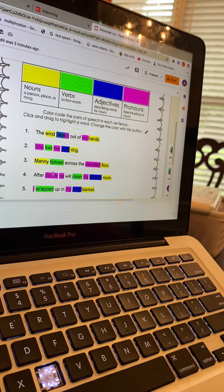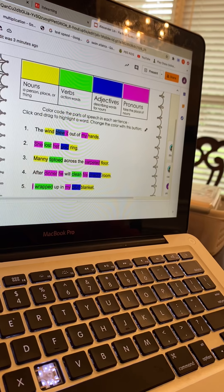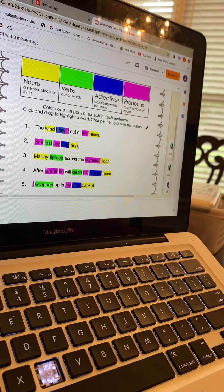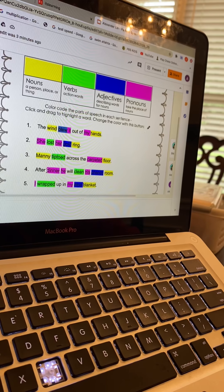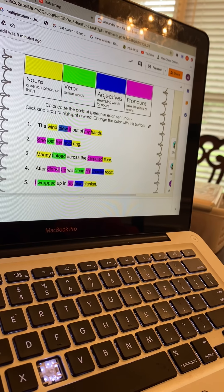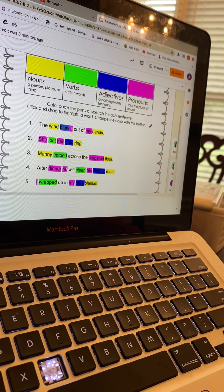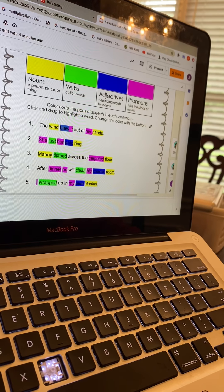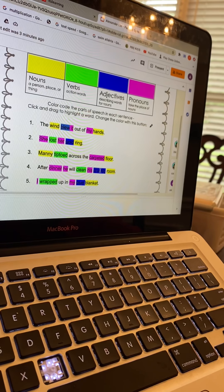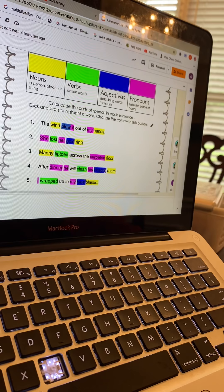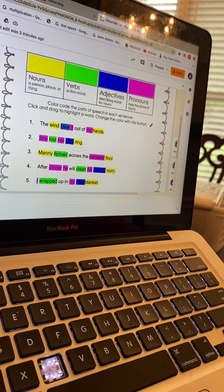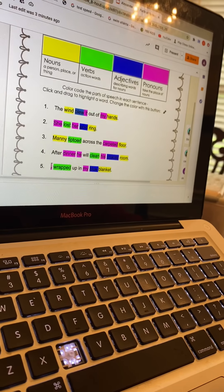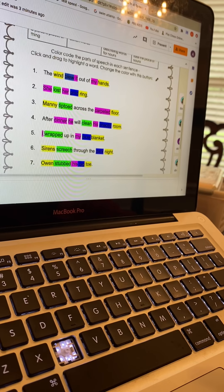Sentence number four: 'After dinner he will clean his gigantic room.' Dinner is the pronoun, he is the pronoun too, and clean is the verb, his is the pronoun, gigantic is the adjective, and room is the noun.